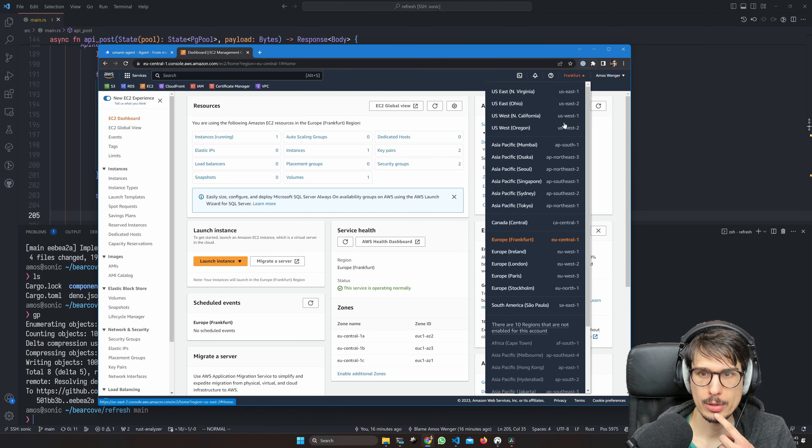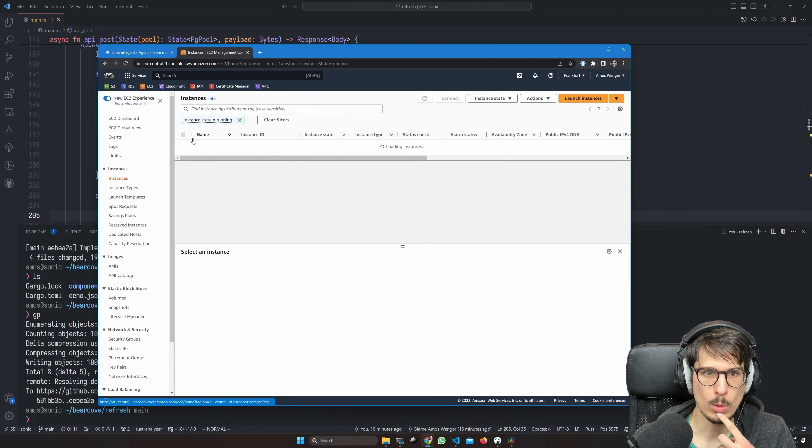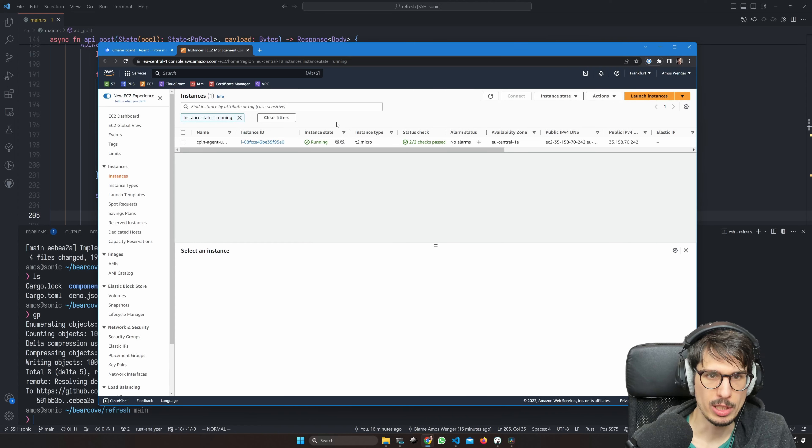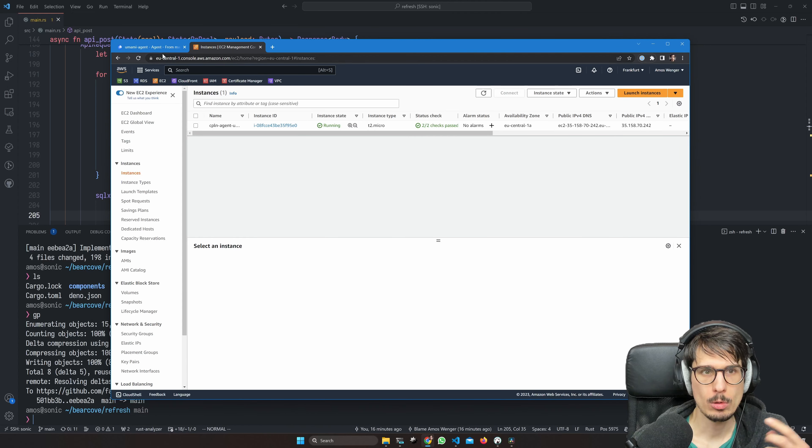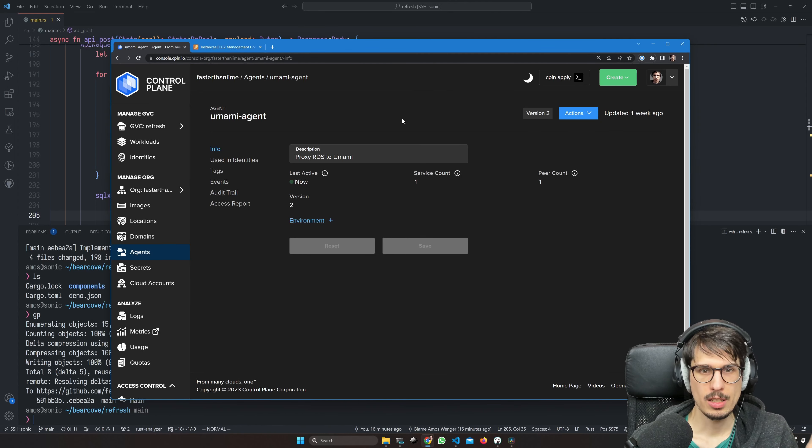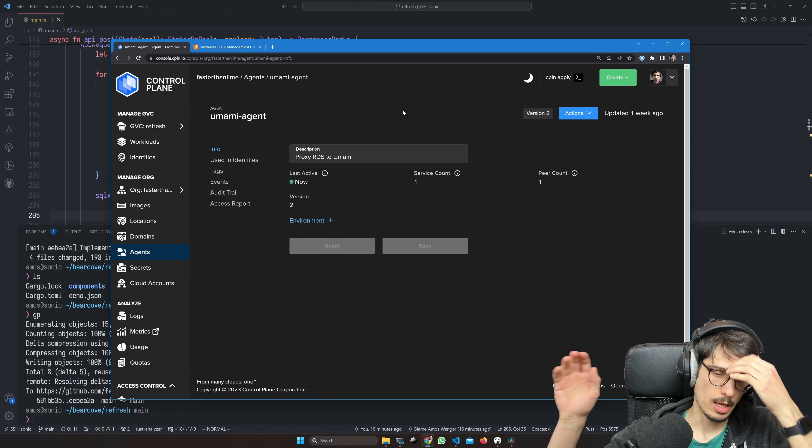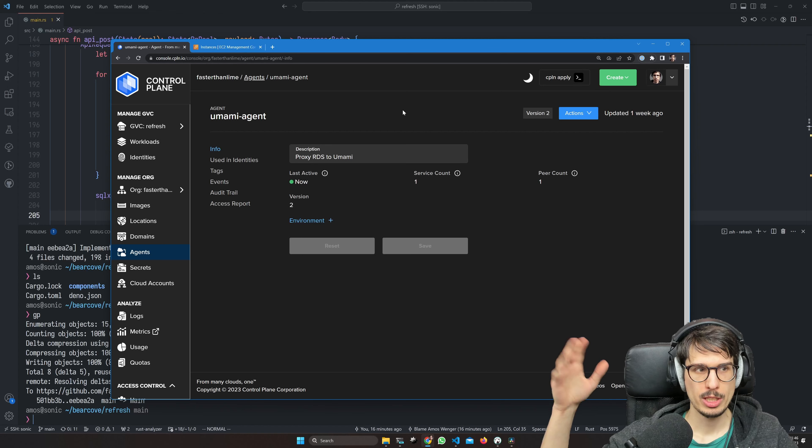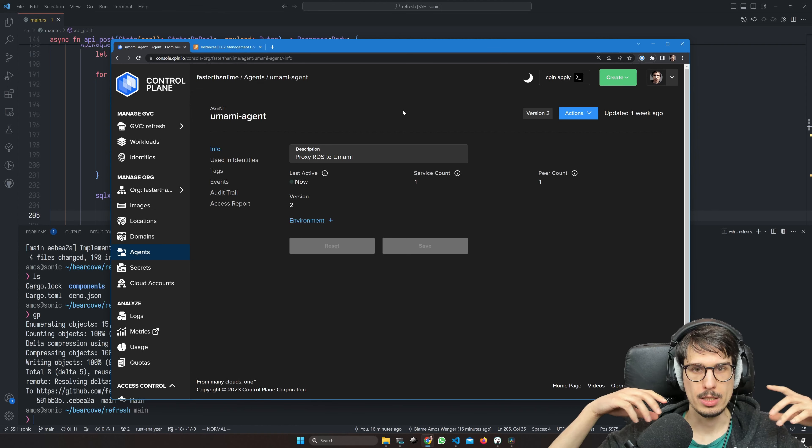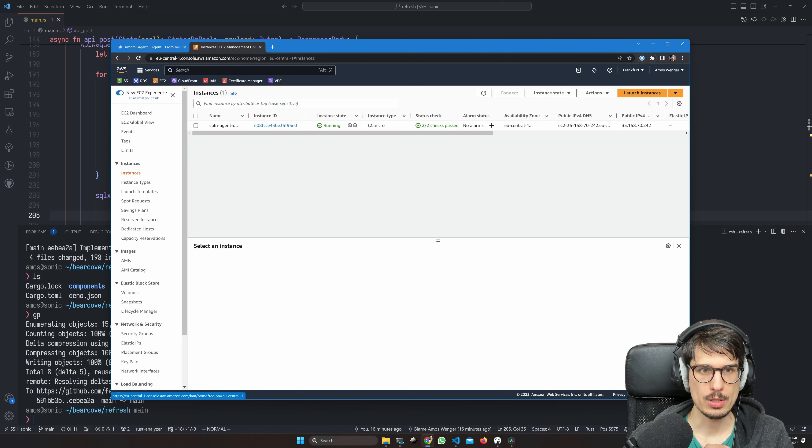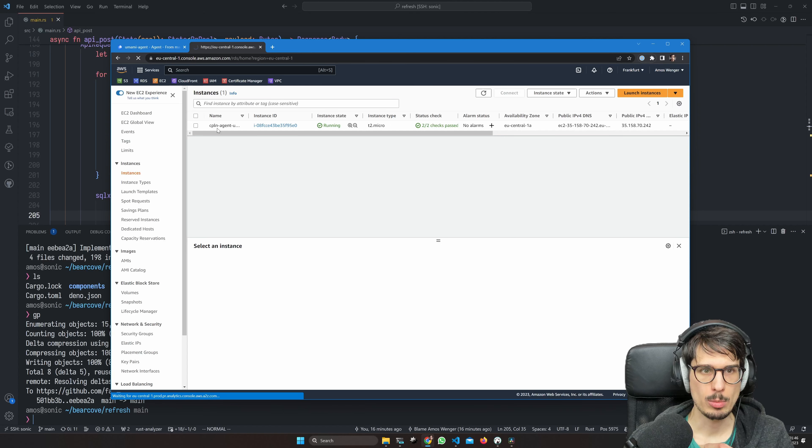Everything we're doing is going to be in Frankfurt EU Central 1. You can see I have one instance running called Control Plane agent Umami, and its only purpose is to proxy data from any workloads on Control Plane to any private Amazon resources. What I'm going to do is make a new database on Amazon.